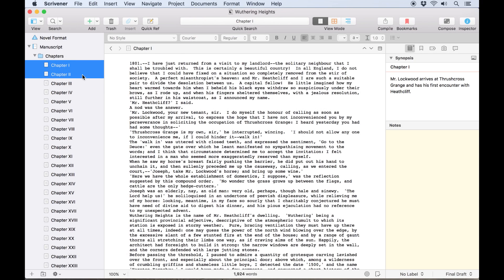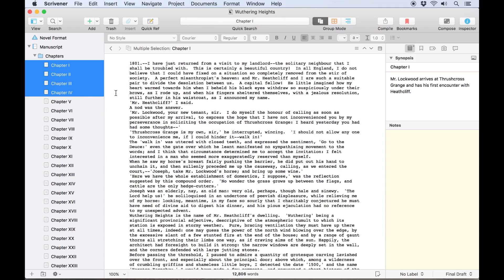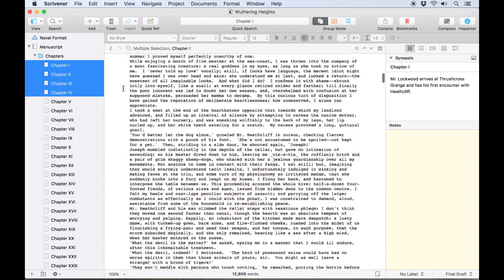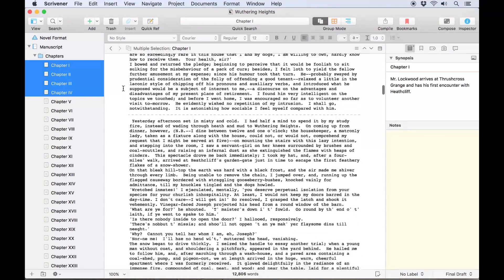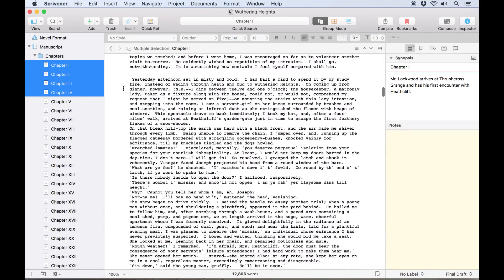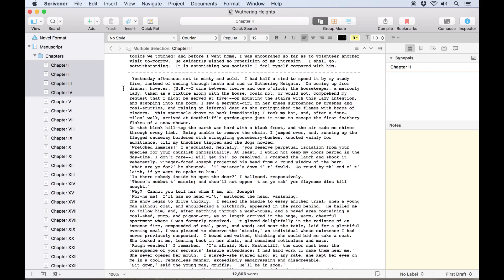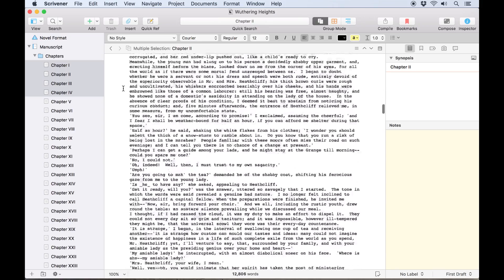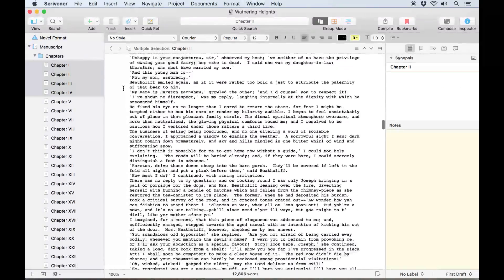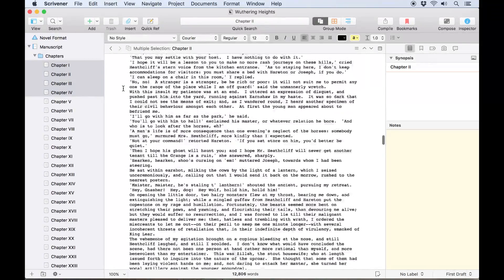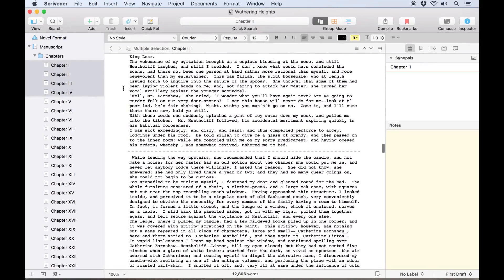When you select more than one document, or a folder containing multiple documents, this shifts to scrivenings mode, in which multiple documents are displayed as a continuous scroll, divided by a separator. In this case, a faint dashed line appears to show you where one document rolls over into the next.